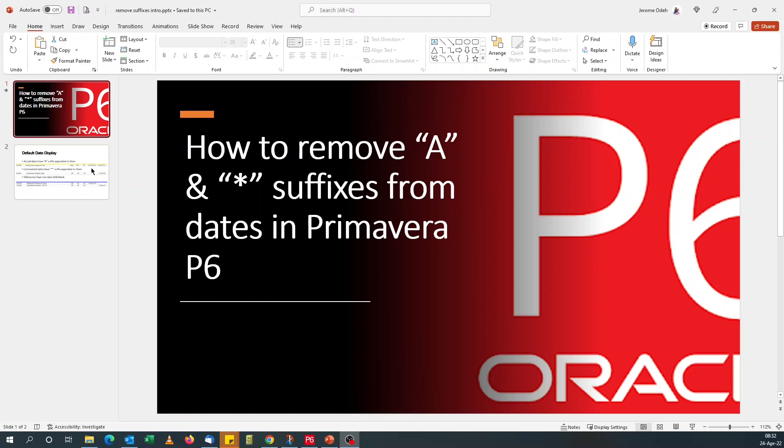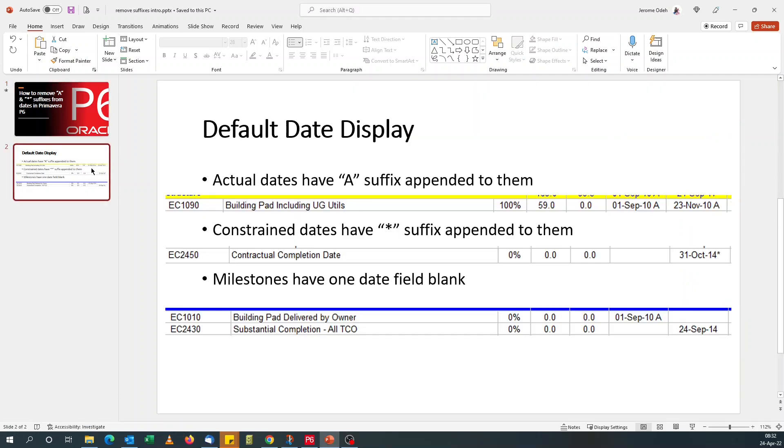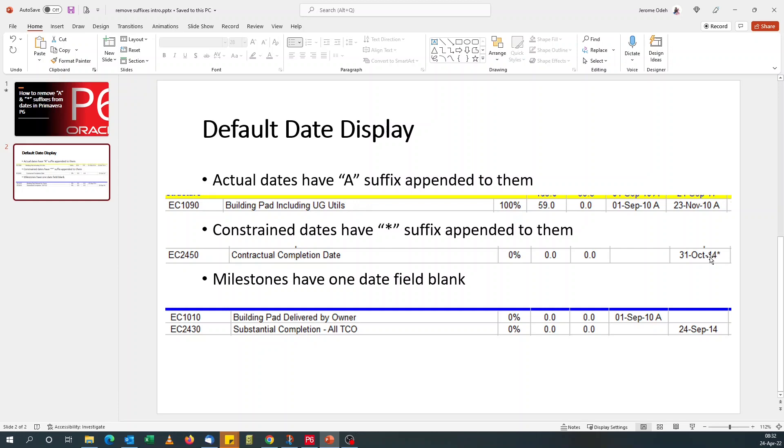If you're very familiar with Primavera P6, you will know that actual dates have got the suffix A appended to them and constrained dates have got the asterisk suffix appended to them. That's good because it distinguishes for actual dates between activities that have not started and activities that have started or completed.